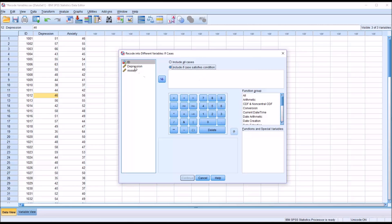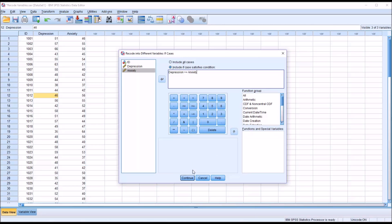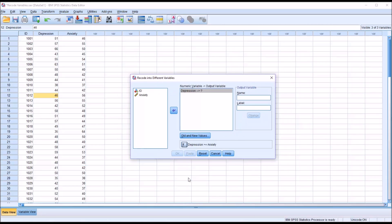In this case, I move depression over, and I only want to include cases where the depression score is greater than or equal to anxiety. So I'll select that, greater than or equal to anxiety. This will exclude cases where the anxiety score is greater than depression. Now I click continue, and you can see down here it indicates the condition for the if statement: depression is greater than or equal to anxiety.